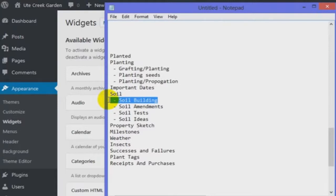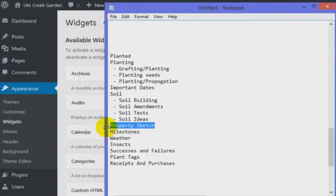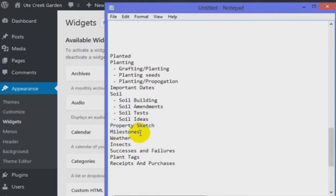Soil building is things like humus. Soil ideas would be like, hey, here's something new somebody's trying, maybe I'll try that too. Property sketch — I want to take a Google Maps or Google Earth photo of my property and draw where I plant things. We have five acres, it's mostly vertical up the side of a mountain, so it's going to be easy to lose track of where I put things because it's not flat. It's very easy to lose track — I could put a crabapple somewhere and discover it eight years later when I suddenly see crabapples in the distance.